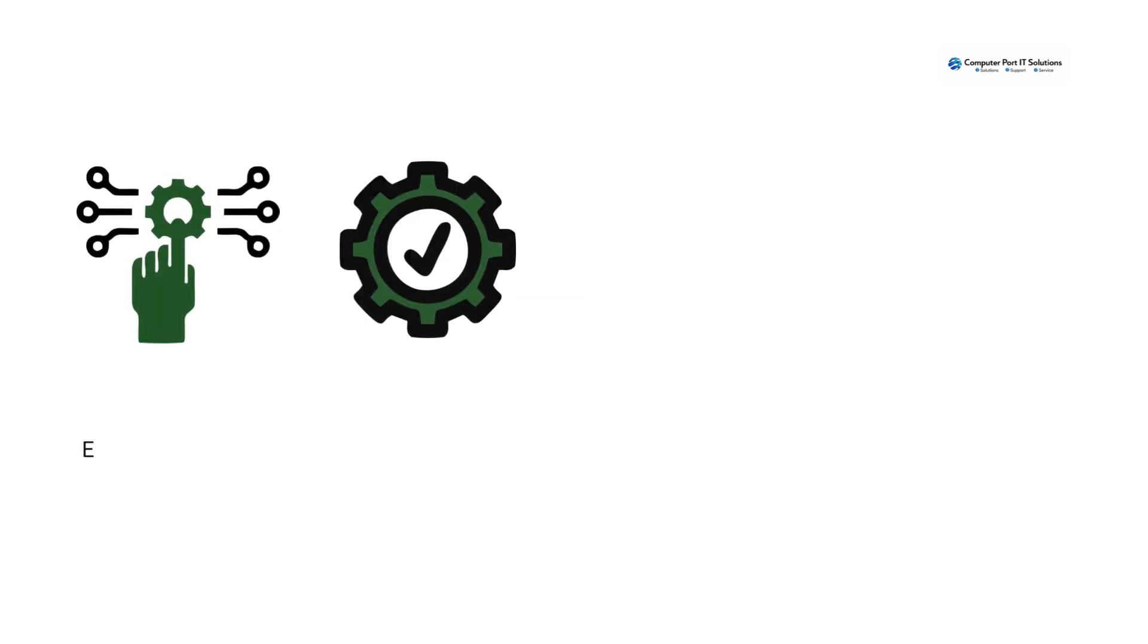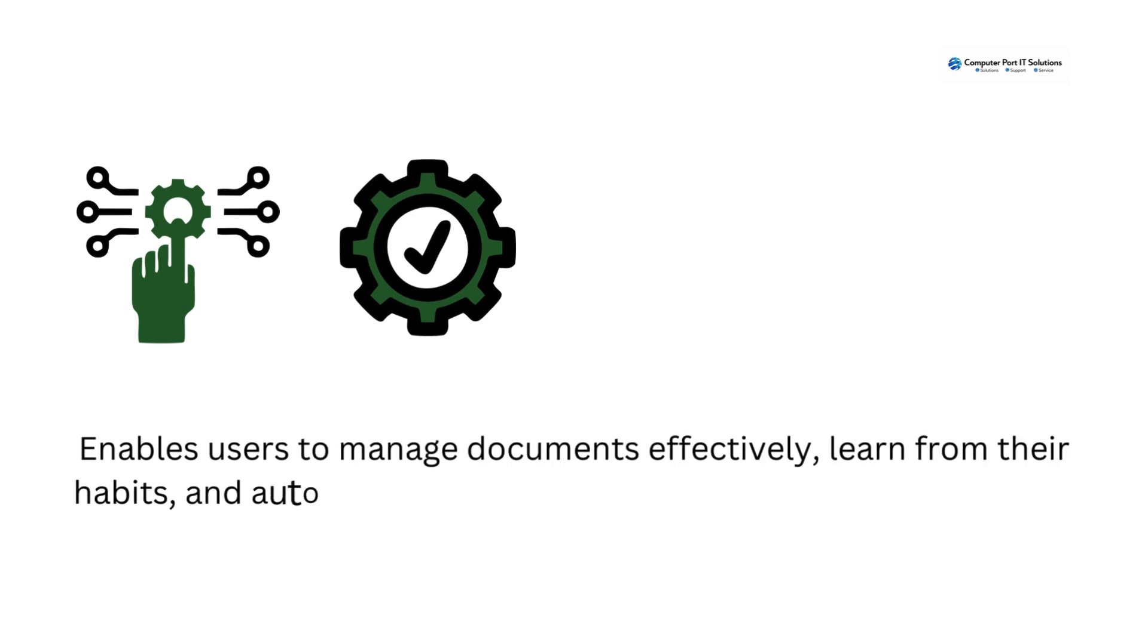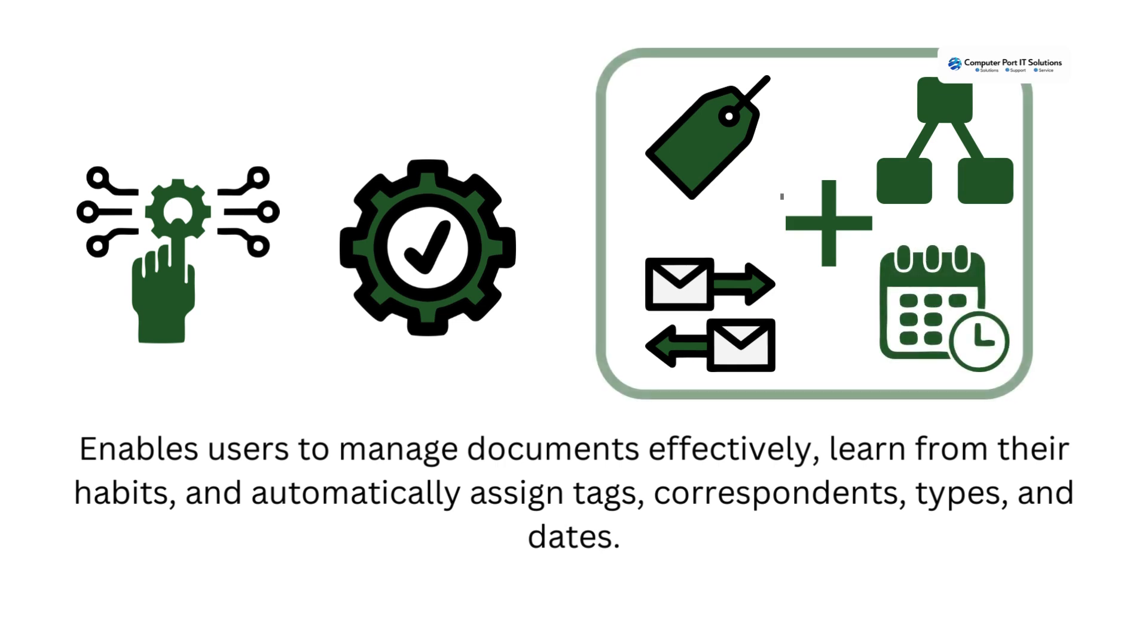Enables users to manage documents effectively, learn from their habits, and automatically assign tags, correspondence, types, and dates.